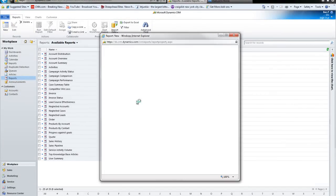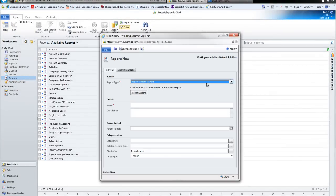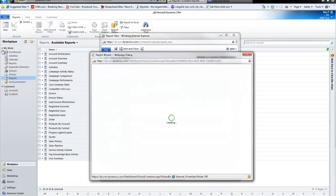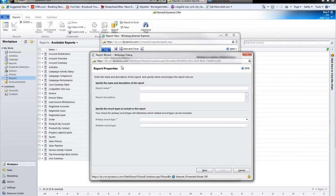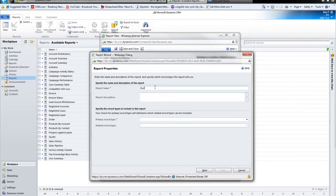I'm going to click on New to produce a new report, and I'm going to be using the report wizard to create a new report. I'll make my report name Stuff. I'll just call it Stuff.